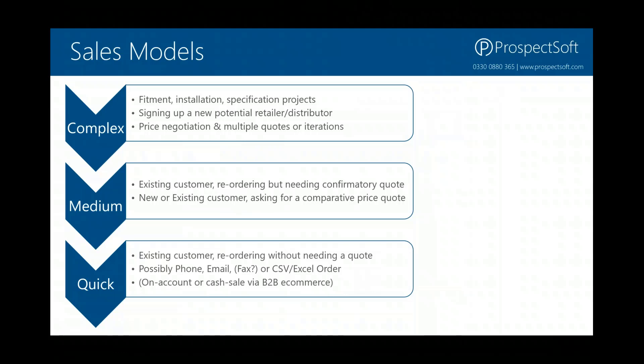In a lot of distribution businesses, you also get fairly quick sales. This would be characterized as an existing customer reordering — possibly even without the need for a quote. They just want to ring you up, tell you what they need, and place that order verbally over the phone. Those orders might come in via phone, email, fax, or even when they send you a CSV or an Excel order for you to process through to your inventory management system. Another example would be a customer placing an on-account or cash sale via an e-commerce site where they know what they're buying, they've chosen the products, they know the prices, and they're just trying to place an order.